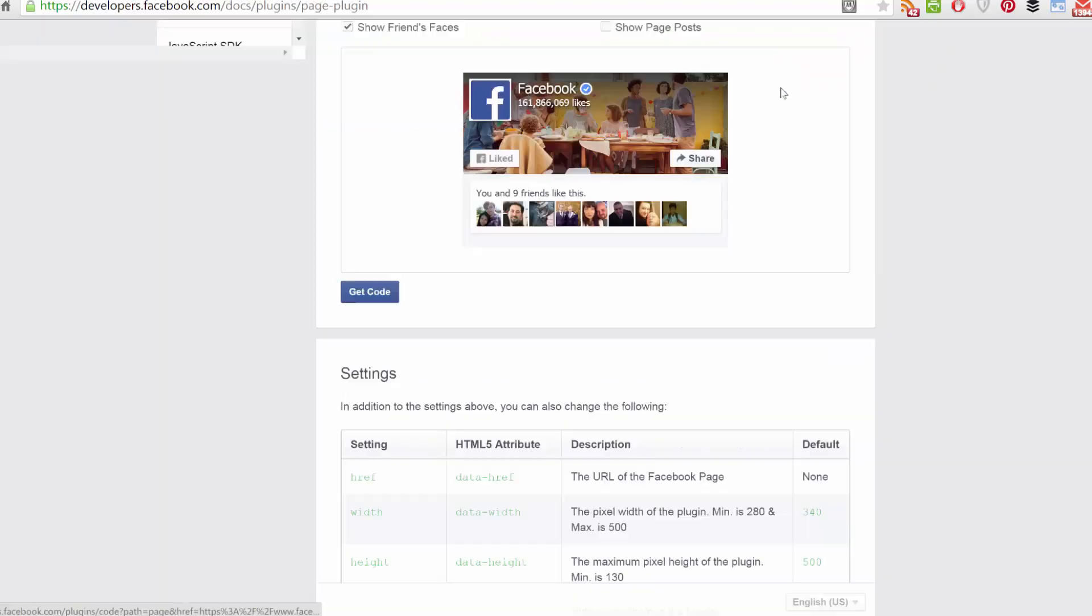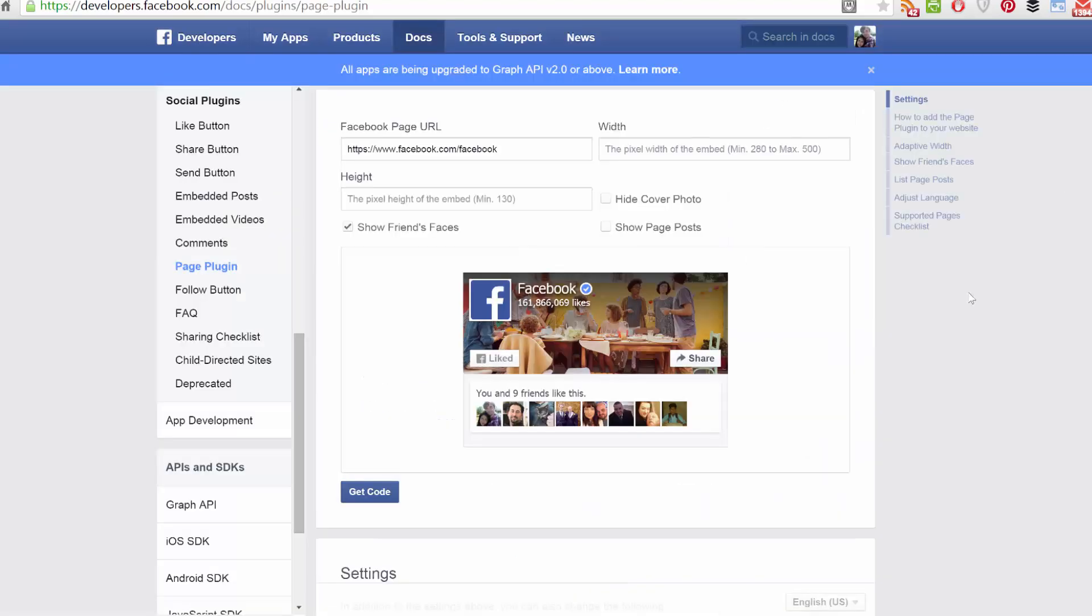Just copy and paste these, and that's all there is to it. Thanks very much for watching, and goodbye.